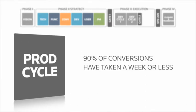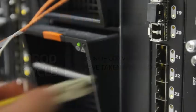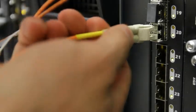In the last 18 months, 90% of final conversions have taken one week or less.